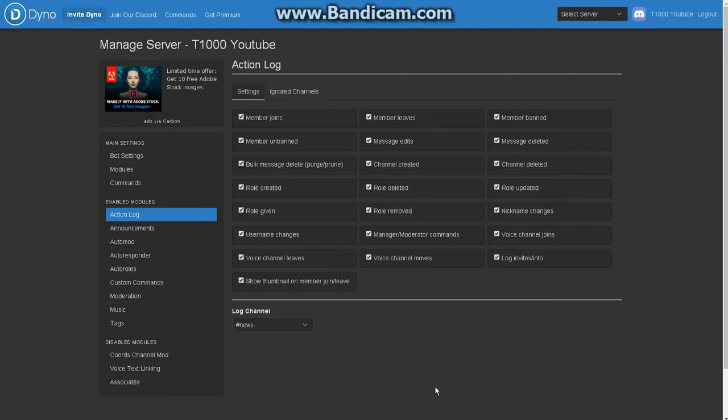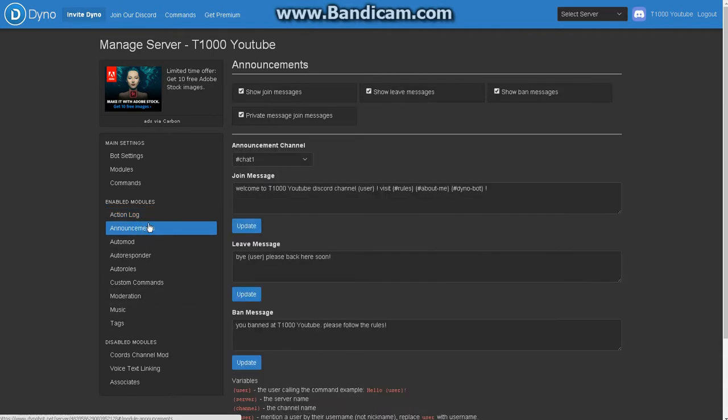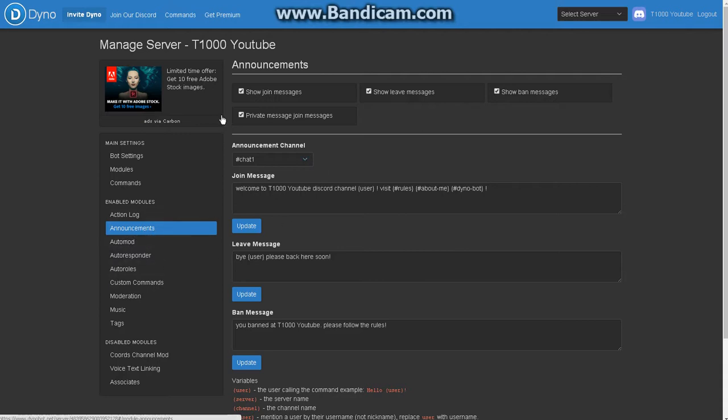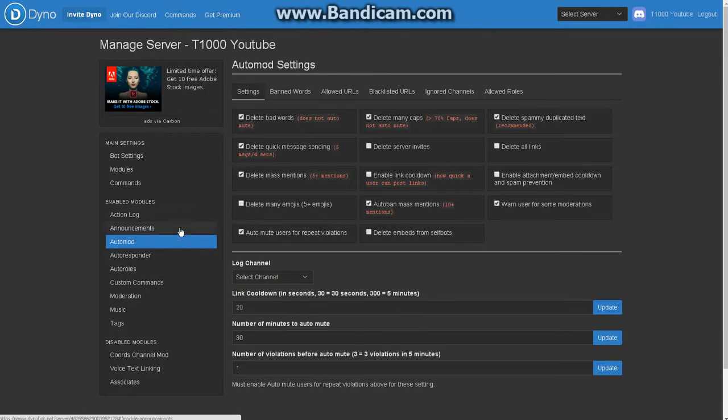Now for announcements, you want to edit. Click a channel like news and it will write all what's happening in the server. Make here all on, never make it off. Then write here text like 'welcome to Memo's discord channel' and use the user command. This makes Dino say the name of the user. Visit rules, about me, Dinobot - this is just a channel auto mode.